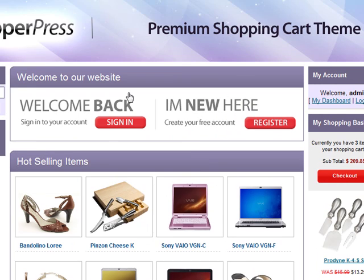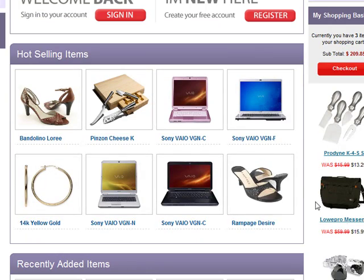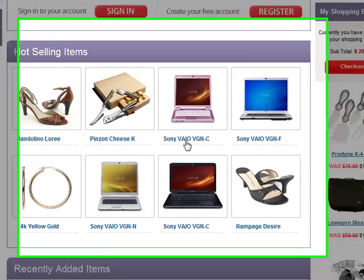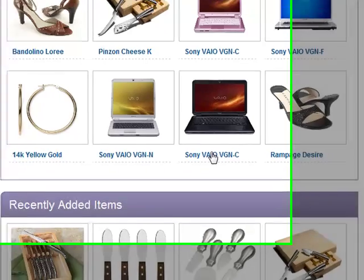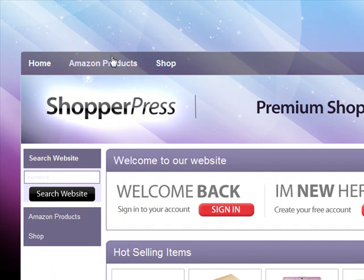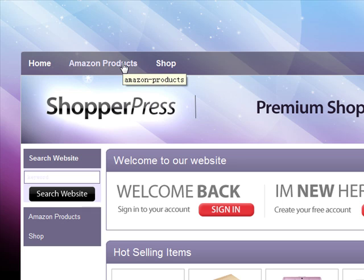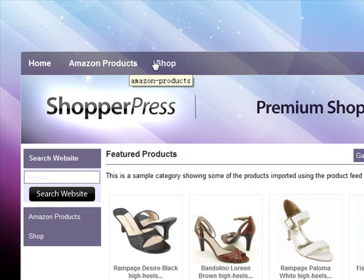As you can see, a lot of the products have already been added. These are just sample products that have been added when you activate the theme, just to give you an idea of what it could look like. What we've tried to do here is create two different kinds of elements for you to test the actual theme itself — your Amazon products and your normal shop products.